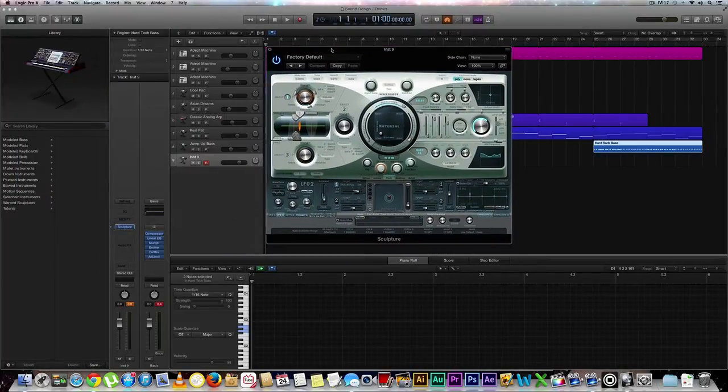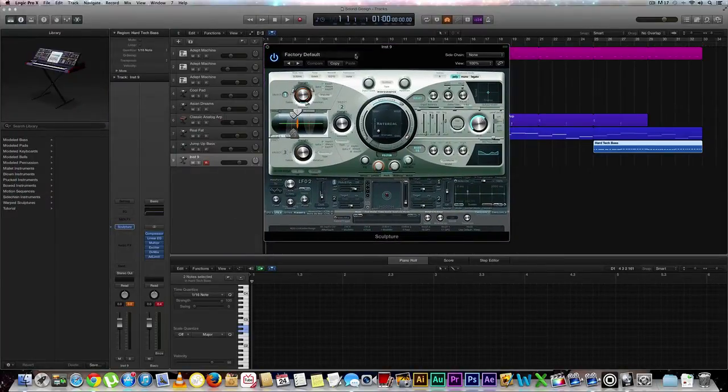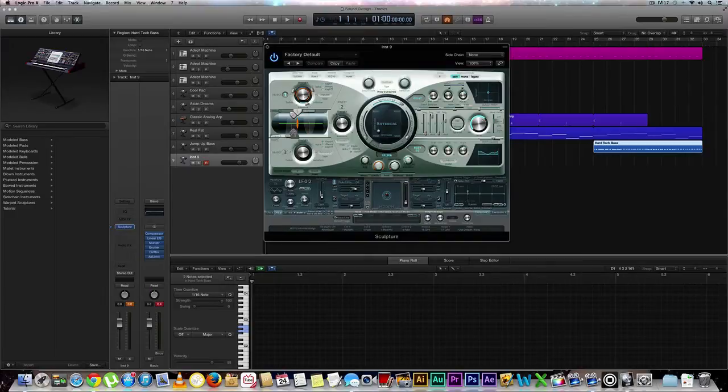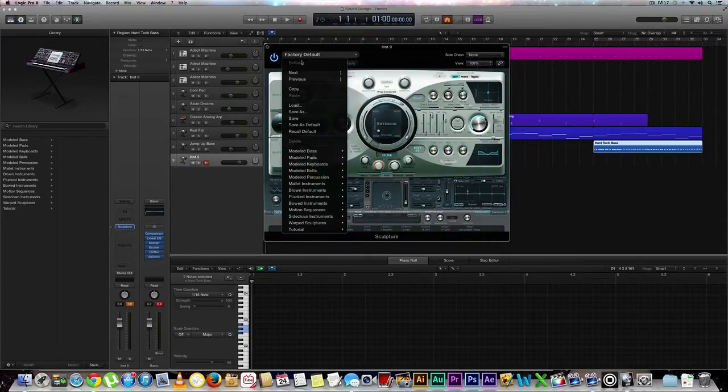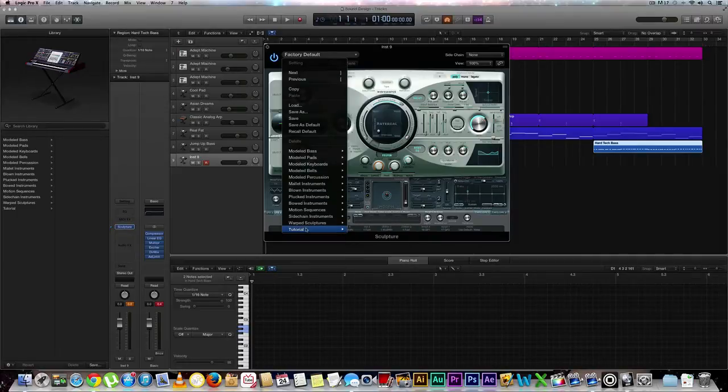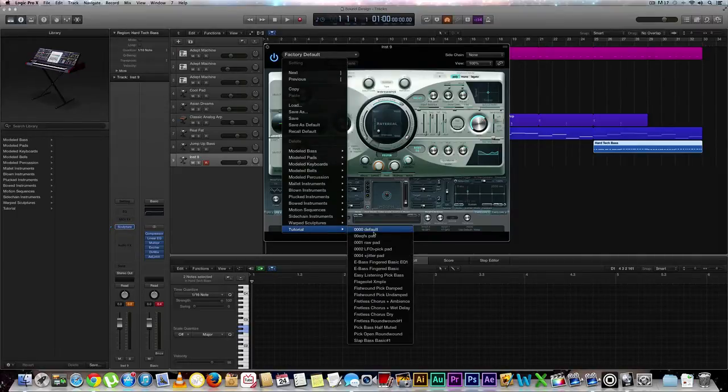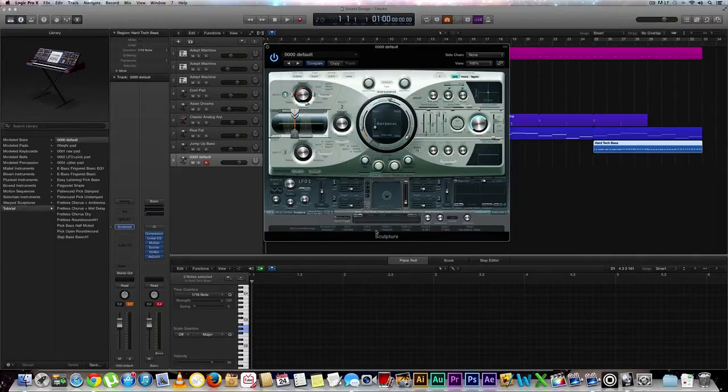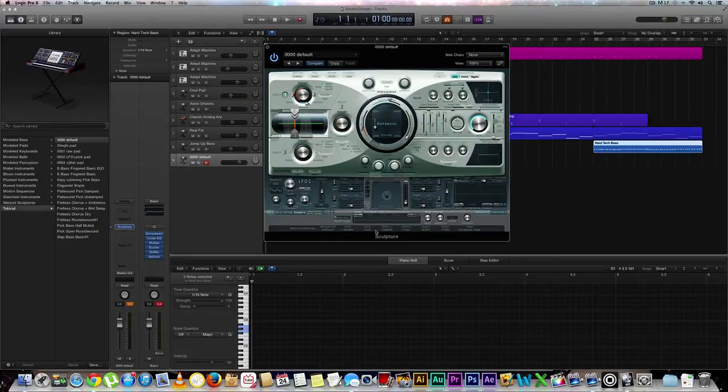Right now we're looking at our sculpture synth, which is a really great synth. You can really move around these parameters and make some really awesome sounds. Right now what we're going to go ahead and do is we're going to go to our tutorial settings and default. Let's go ahead and hear what it sounds like.